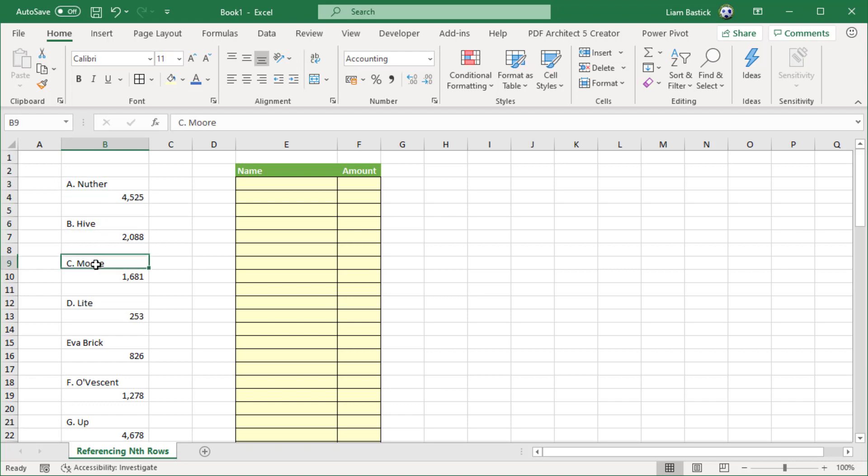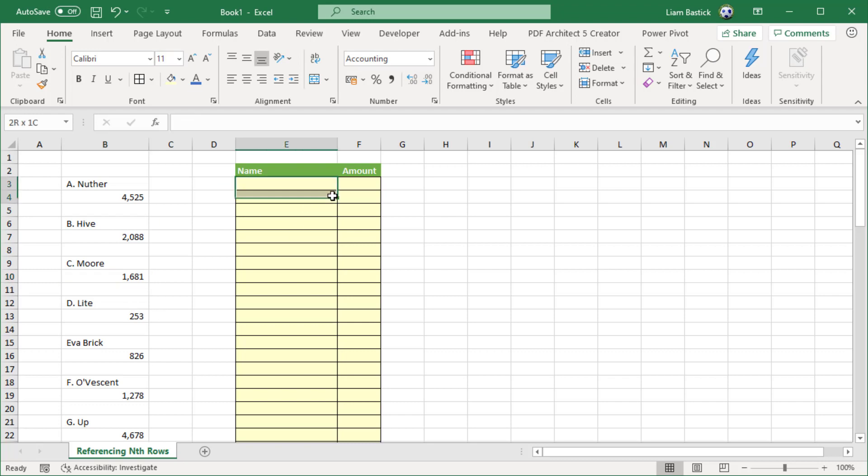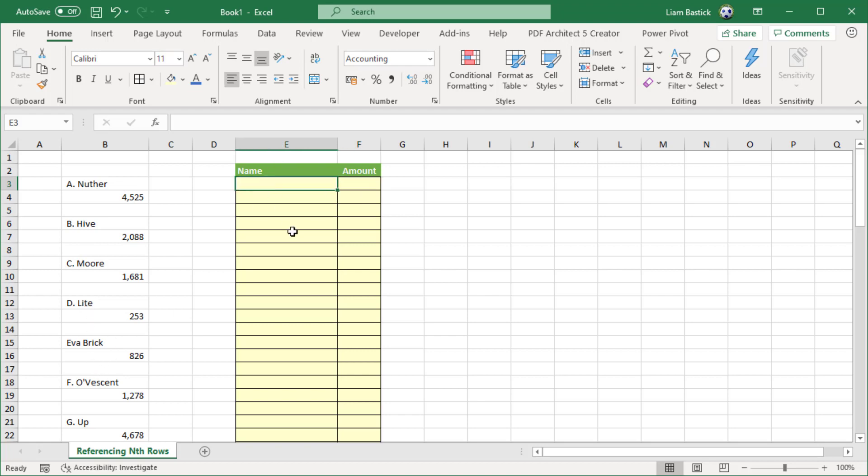The names are every three rows apart, the amounts are every three rows apart. What I want to do is populate this table so I get the name in here and the amount here. Simple as that. Should be pretty straightforward. Unfortunately, because these references are every three rows apart, this is actually a little bit awkward.